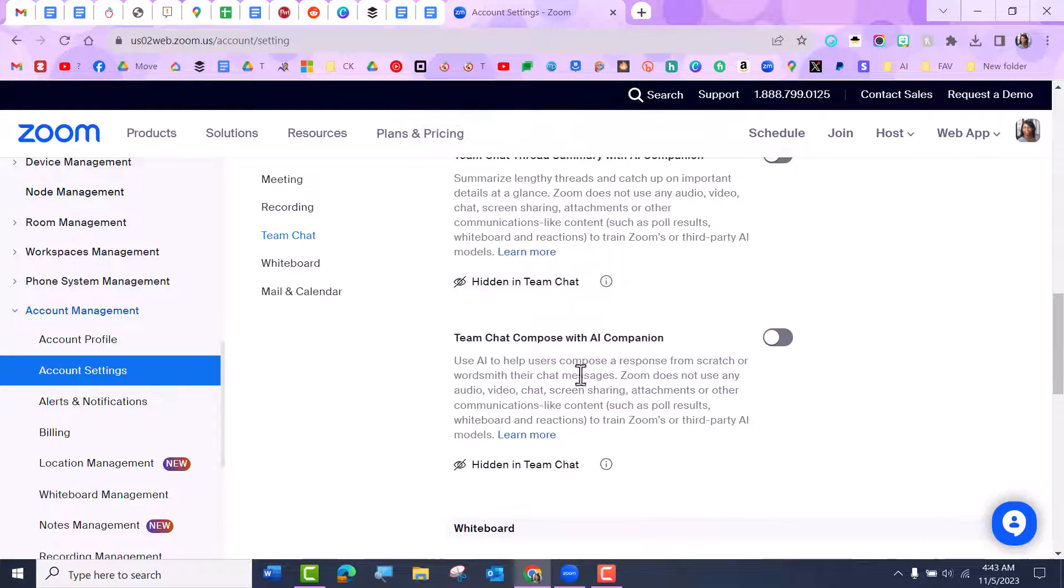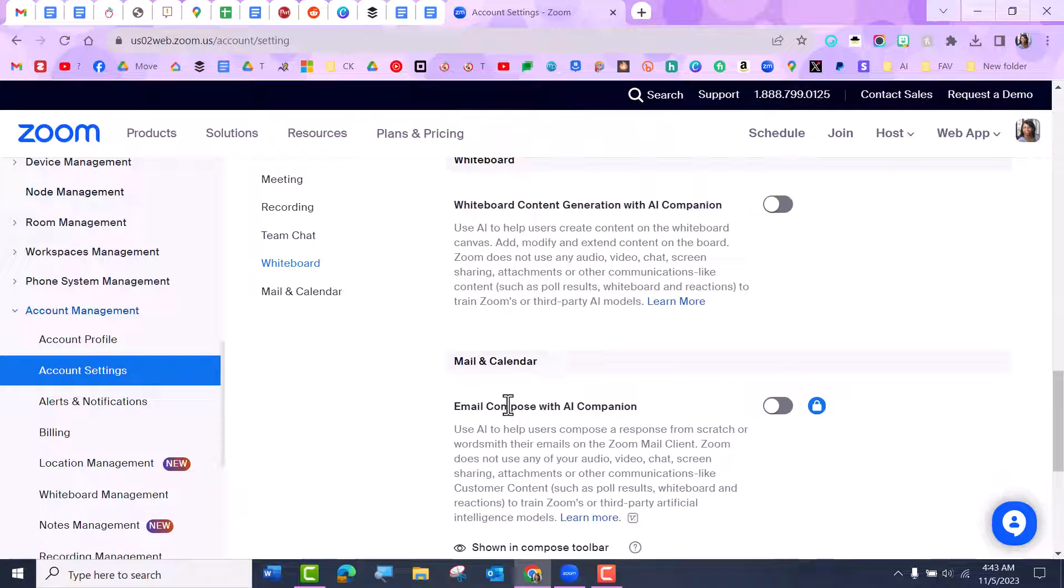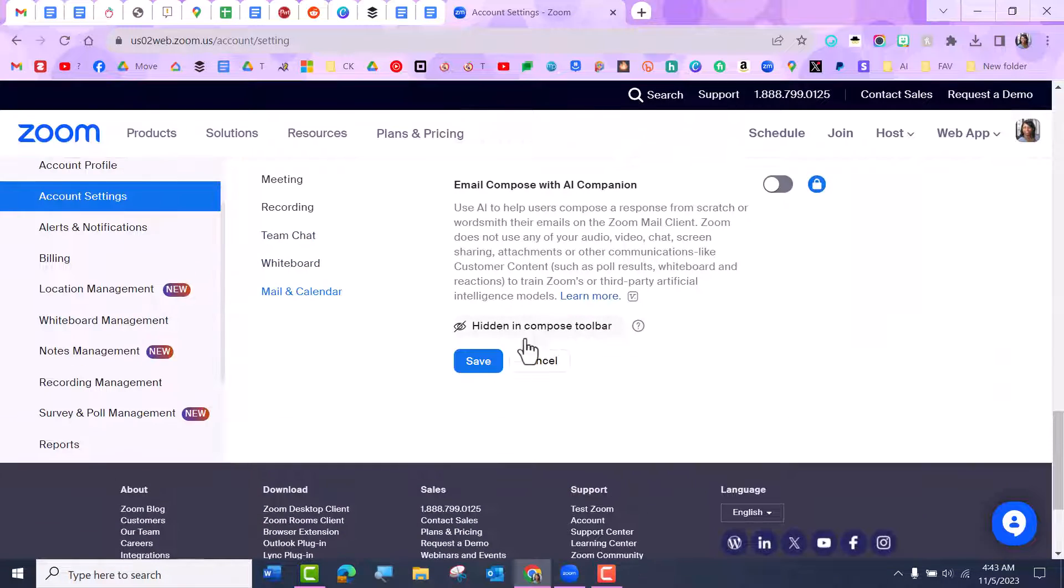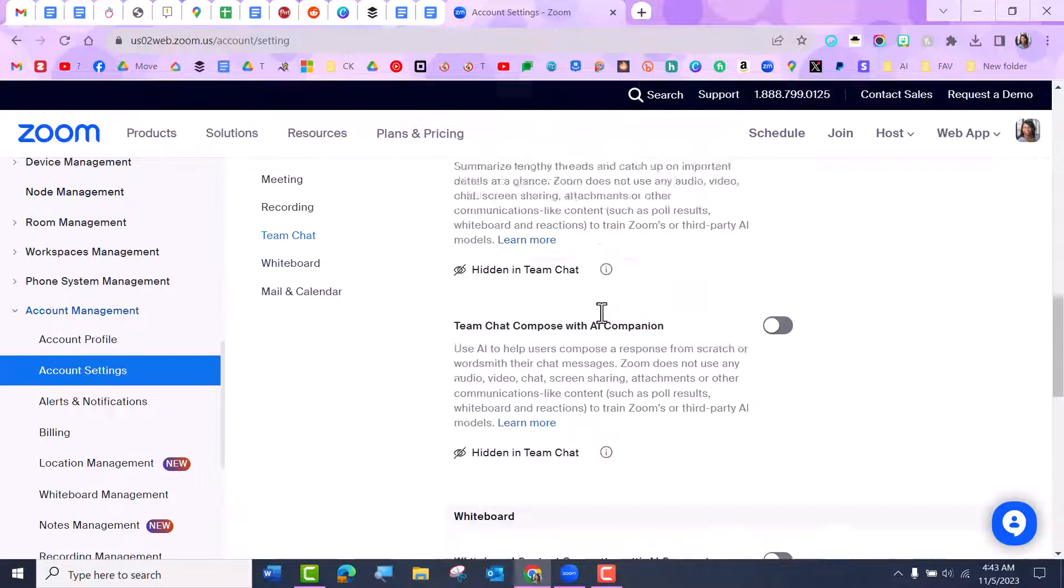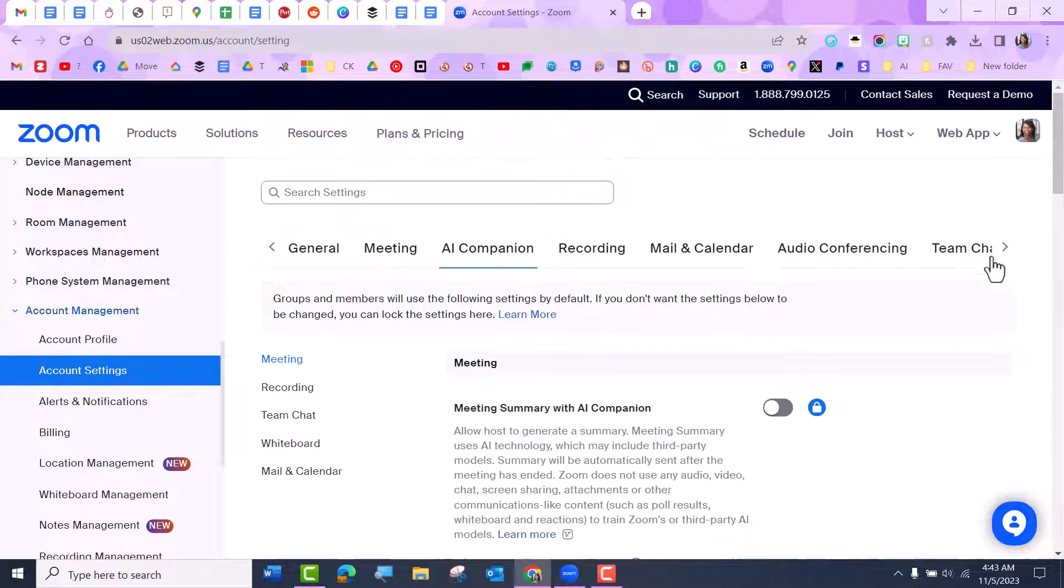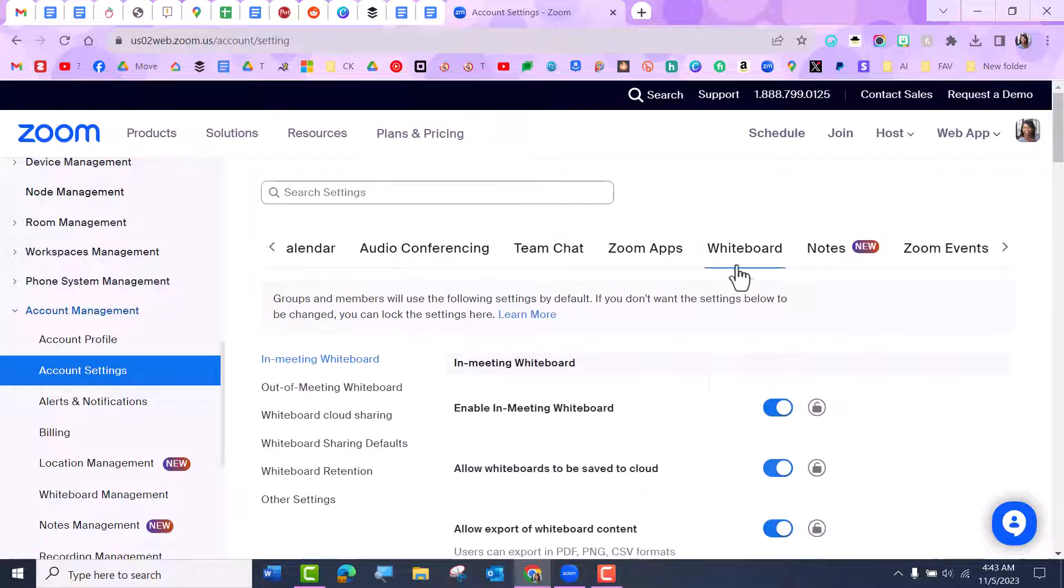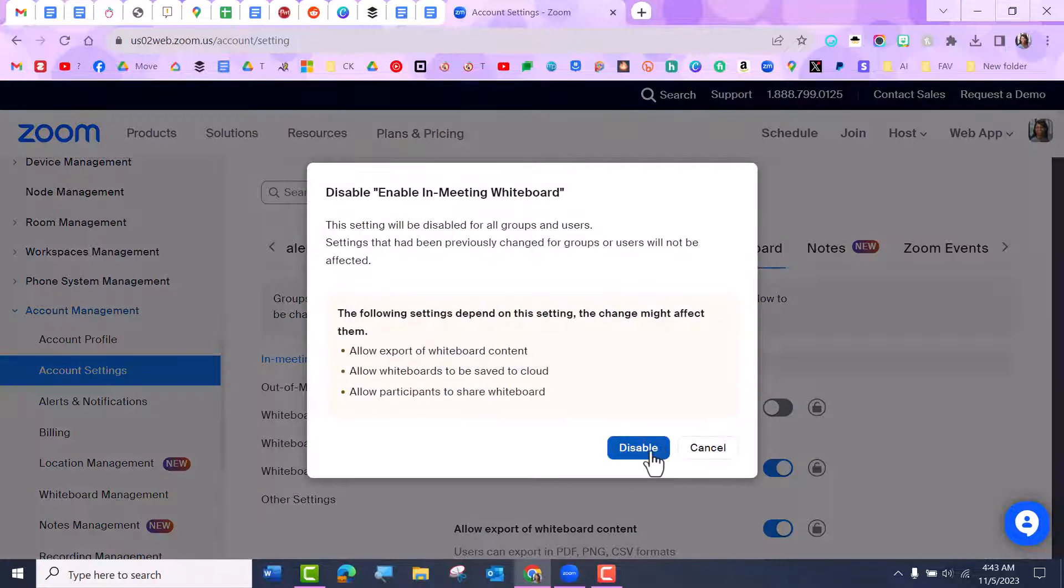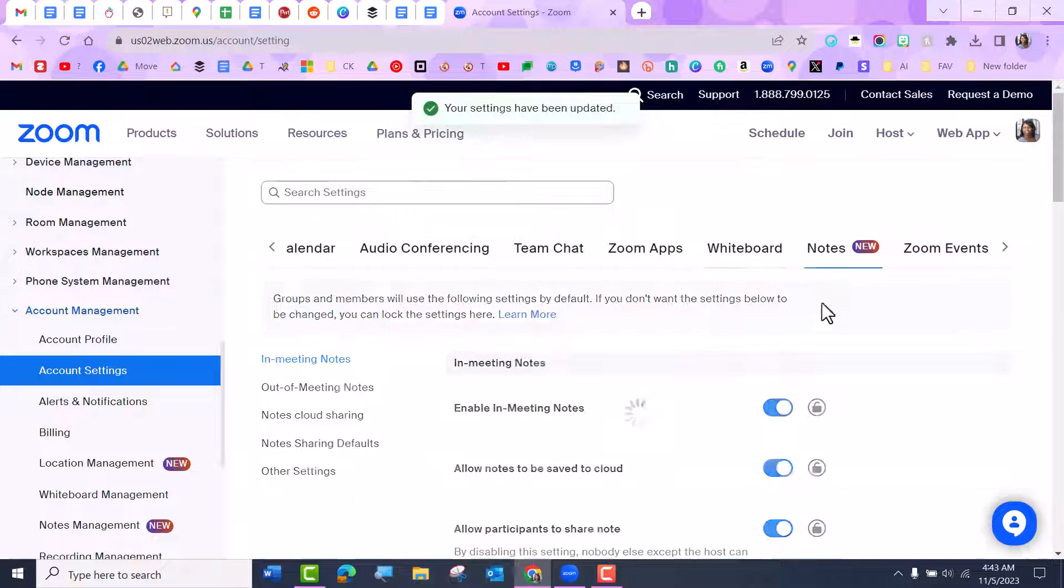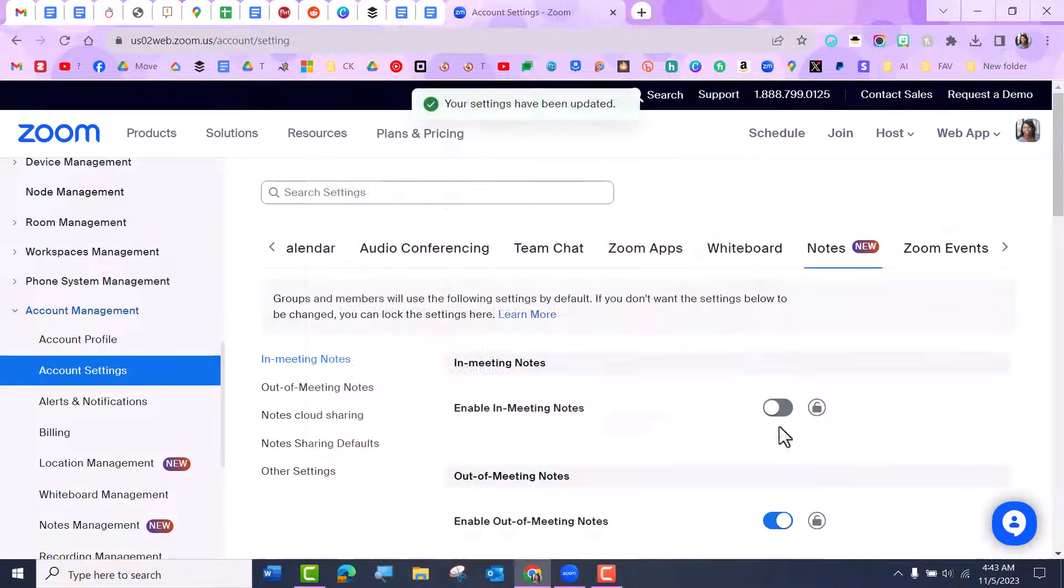They can also be hidden in team chat. Scrolling down, I want to take that off, and that's in the composer toolbar, but I want to take it all off because I'm not using it. And then I'm going to go down and go to Whiteboard, and I'm going to disable the whiteboard with the button at the top, and the same thing with Notes.